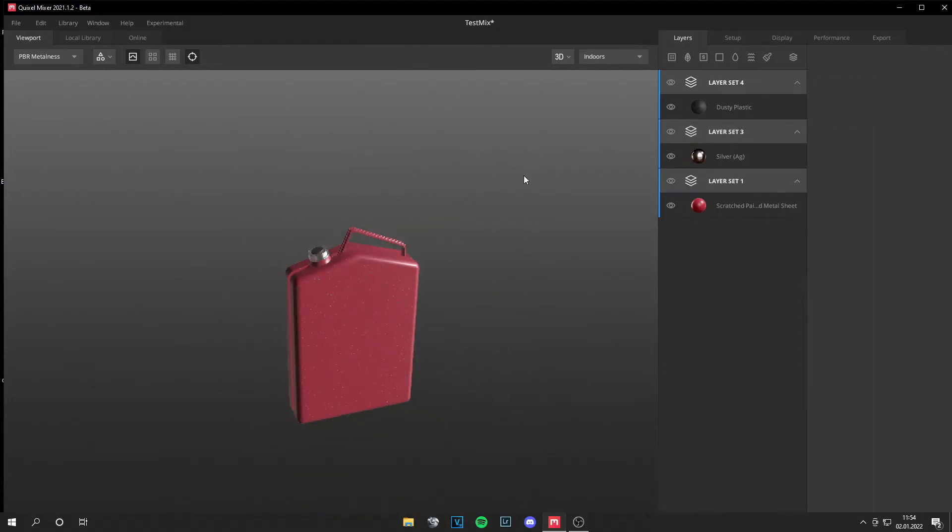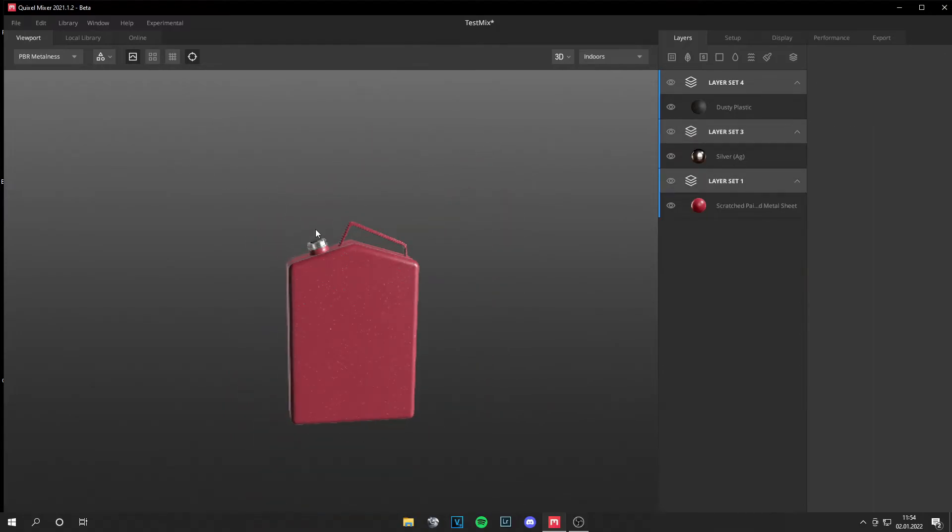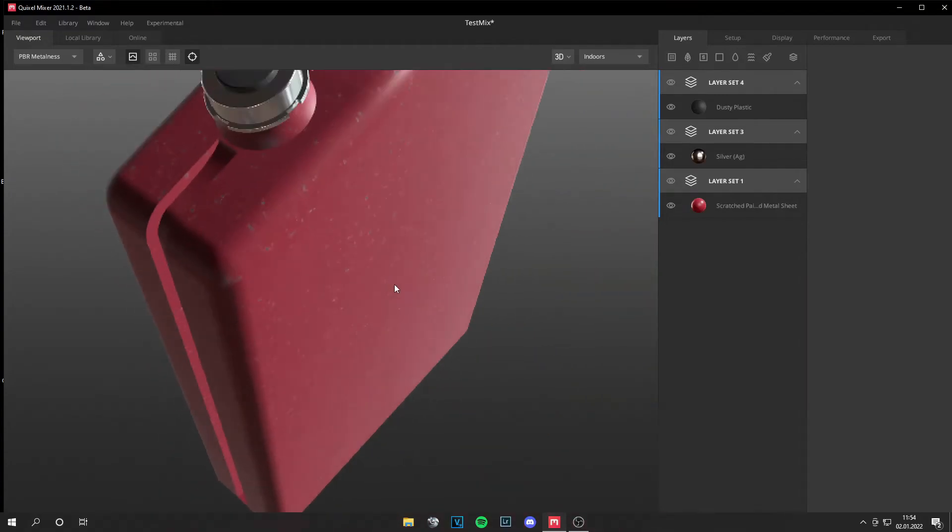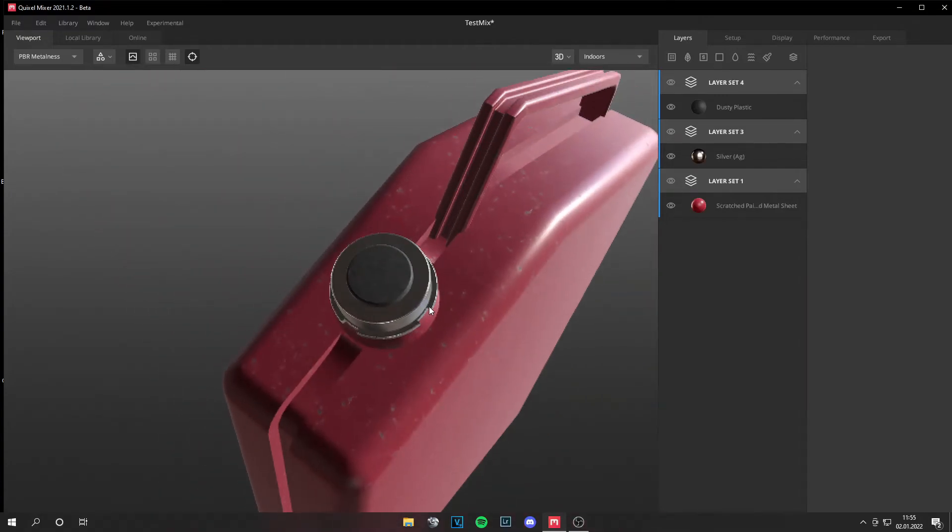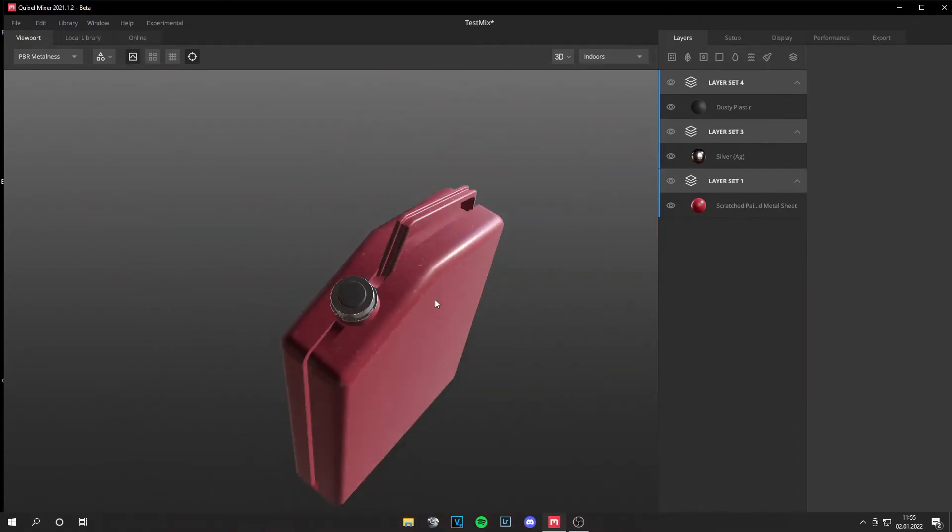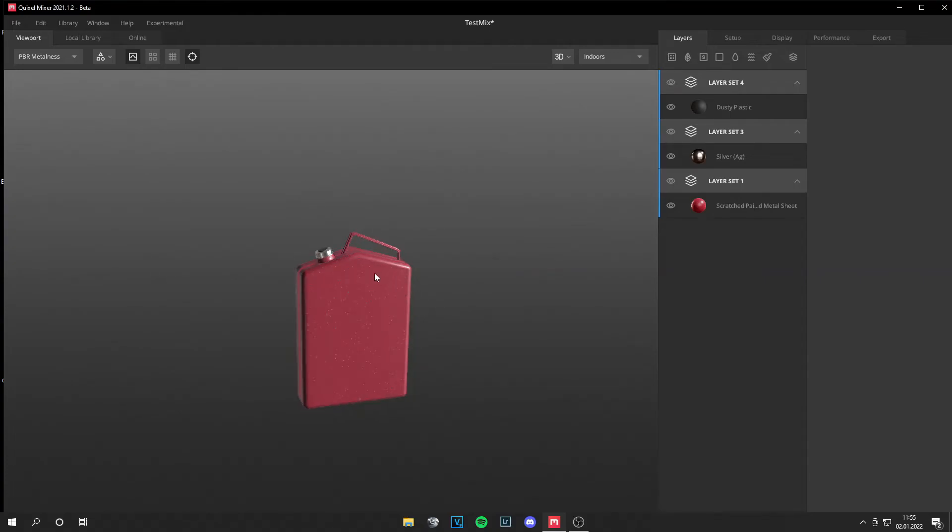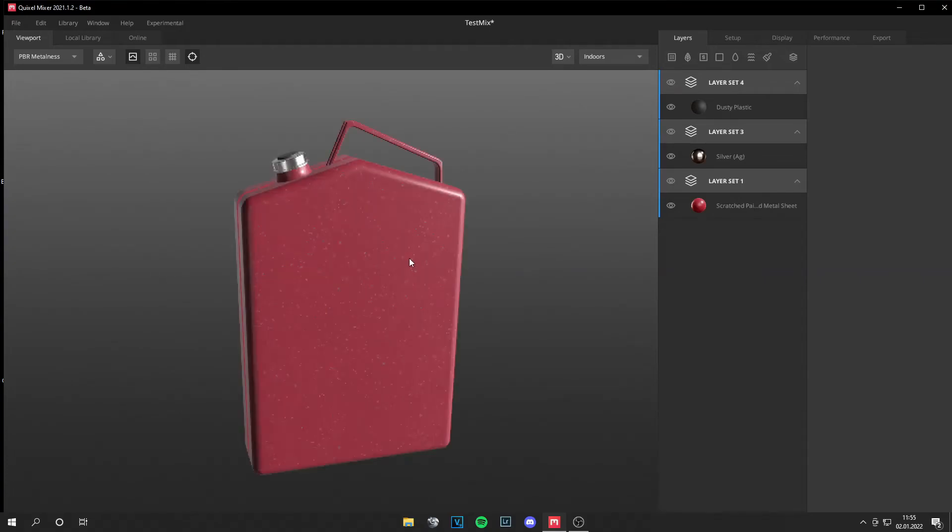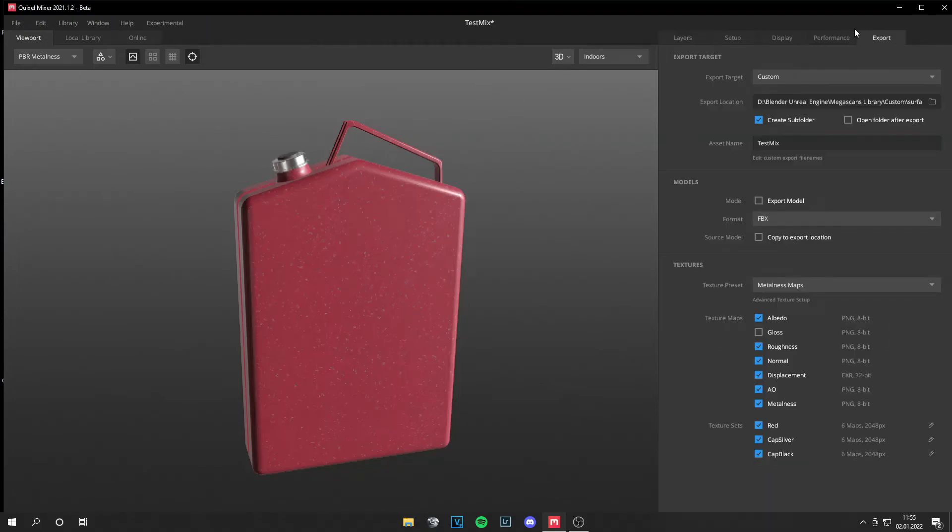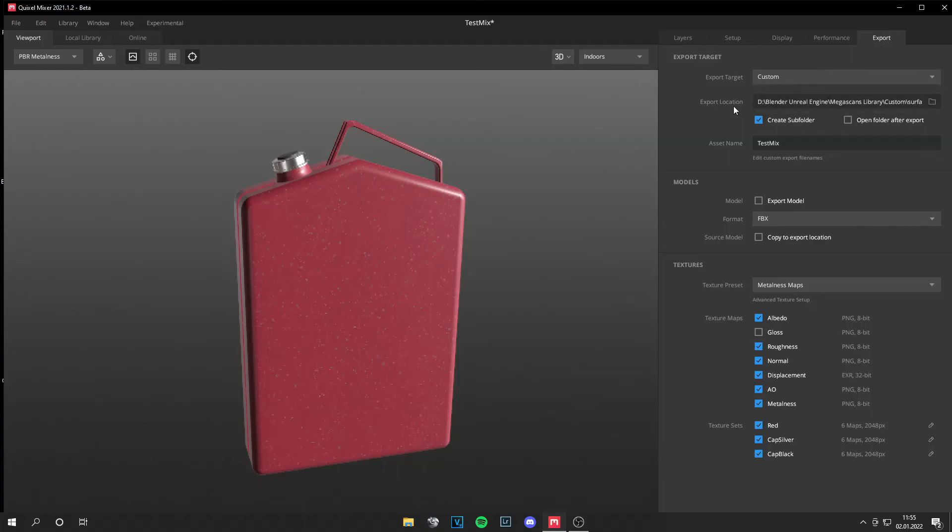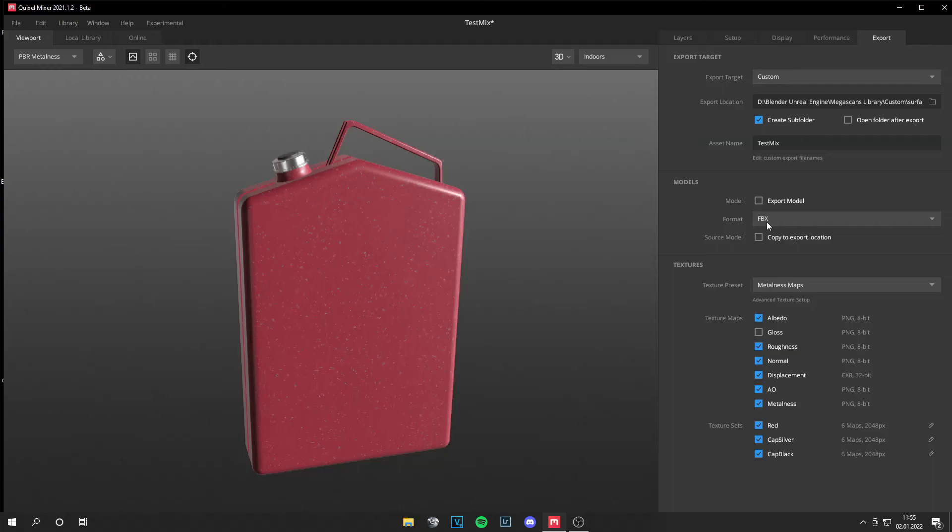And this new workflow is really nice. I really like it. It's way better than the old workflow. And I hope this video could help you a little bit. And if you want to export your textures, just go to Export, then select Custom, and then you can select a location, or you just export it to the library. The model format is an FBX, and from here you can select all the texture maps.